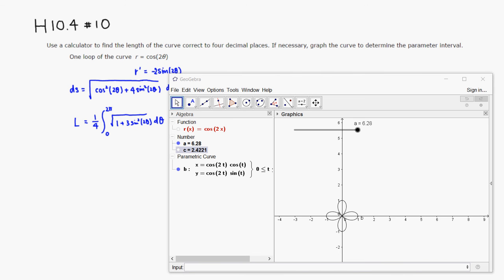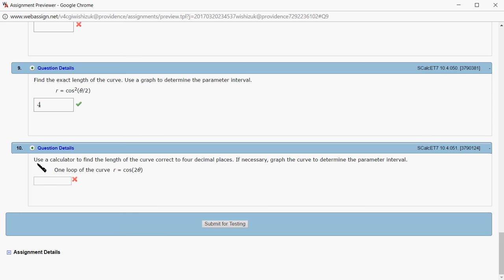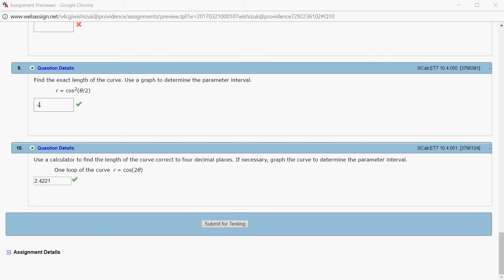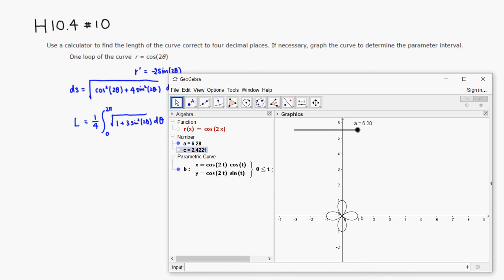So go here. We found that to be 2.4221. So let's submit for testing. All right, it came back, and it looks like we got this one correctly. That's it. I hope that this was clear.